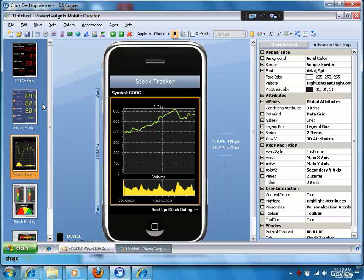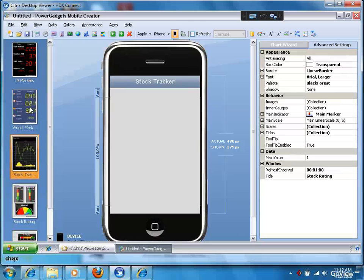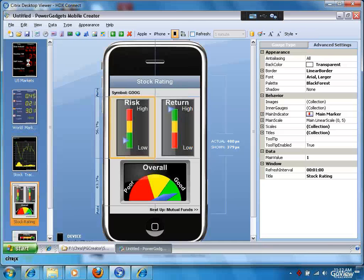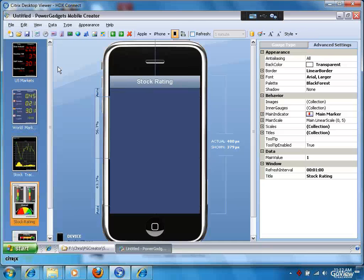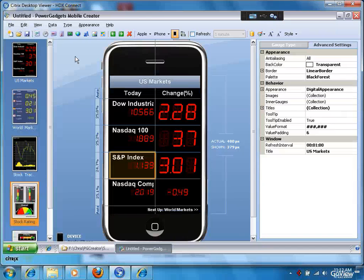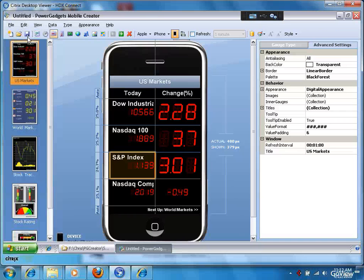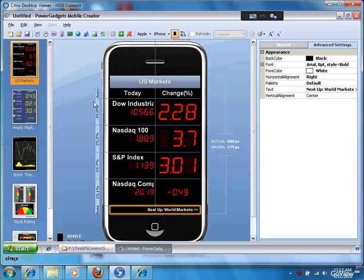So best thing to do is just start experimenting. Look at the samples. If you look across the top here, for example, let me show you how easy it is to add a new data element.